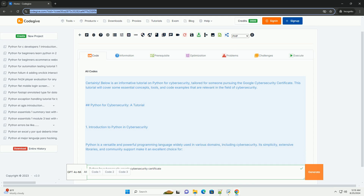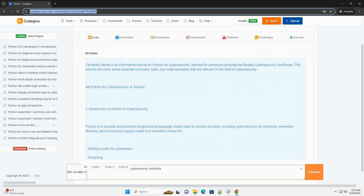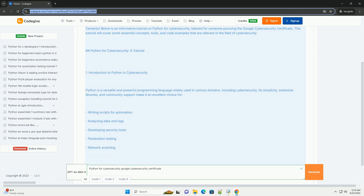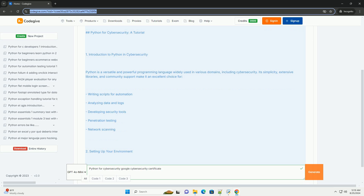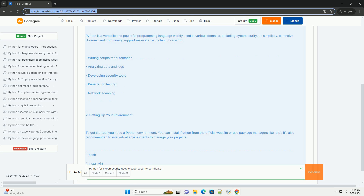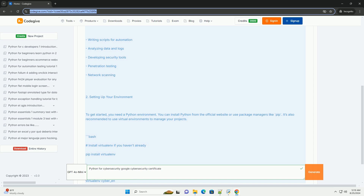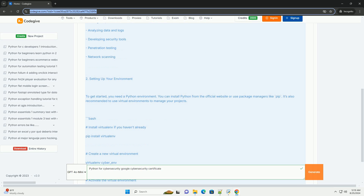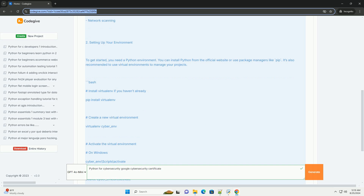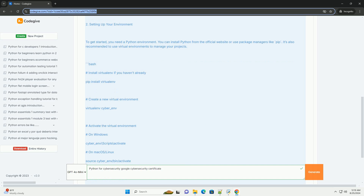Python for Cybersecurity — a tutorial. 1. Introduction to Python in Cybersecurity: Python is a versatile and powerful programming language widely used in various domains, including cybersecurity. Its simplicity, extensive libraries, and community support make it an excellent choice for writing scripts for automation, analyzing data and logs, developing security tools, penetration testing, and network scanning.